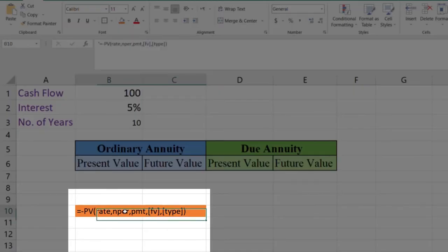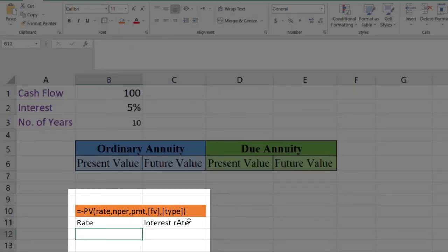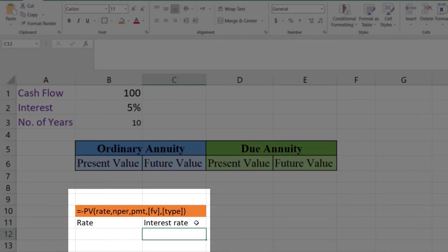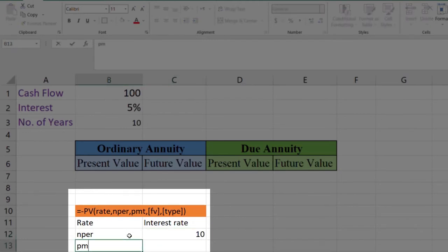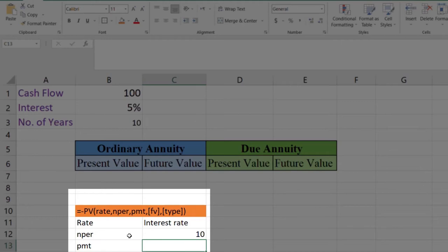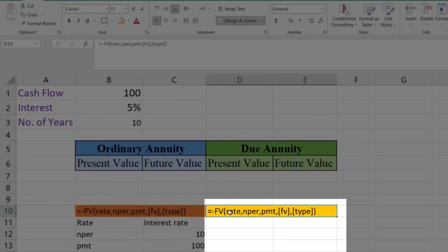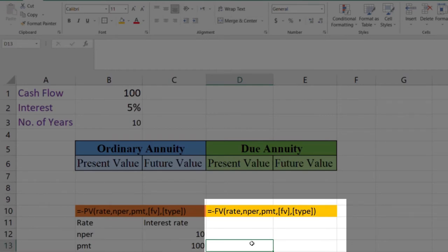To calculate present value, we use the PV function. The parameters are: rate (the interest rate, which is 5% in our example), nper (the number of payment periods, which is 10), and pmt (the payment, which is the cash flow of $100 in our example). Future value is set to zero, and type is zero for ordinary annuity and one for due annuity.